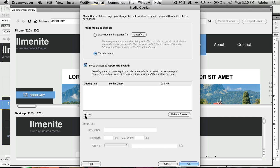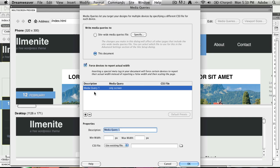And I can also go ahead here and link in the different media queries. So I can say that this is going to be targeting, say, the iPad. And I can say min-width, it's going to be 1024.